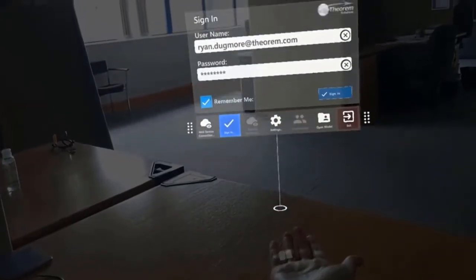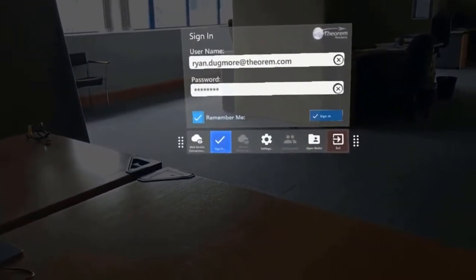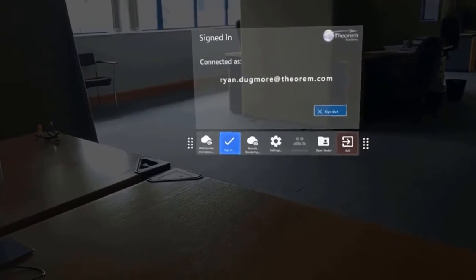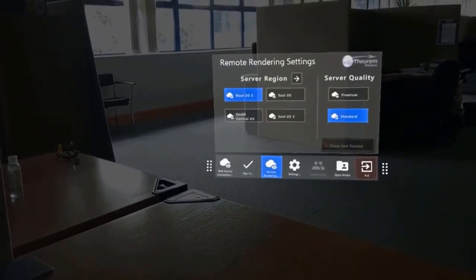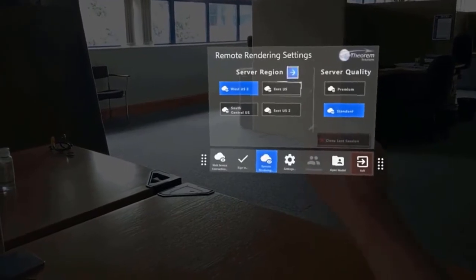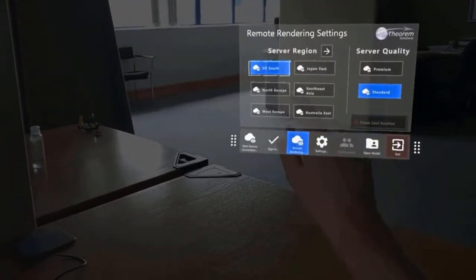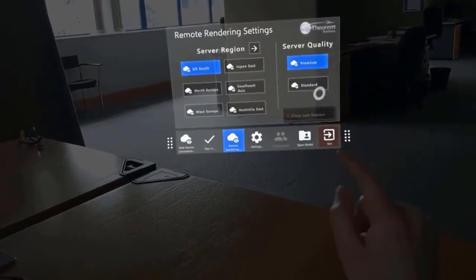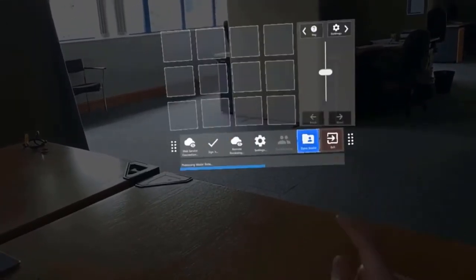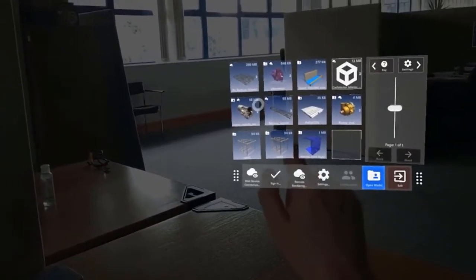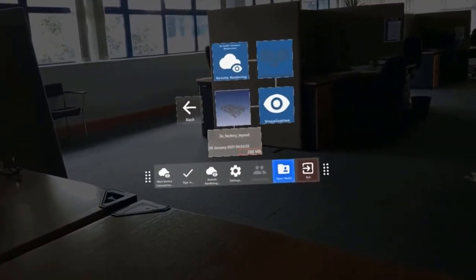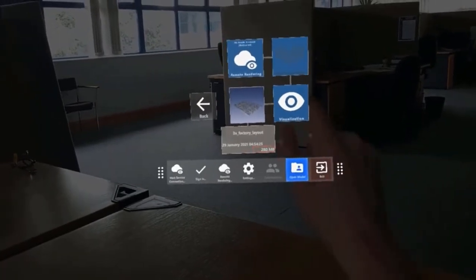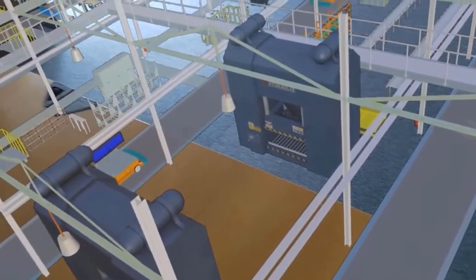If we take a look at this, so now when we log into our app, we can log in as my user. Rather than loading geometry directly to the device, we can select the remote rendering section. If we select that, we then choose which region that we want to render in, so we select it local to where we are in the globe. Click UK South, and depending on the volume of data, which will define which server quality you need. Now when you go to select a model, you'll see we have here a huge factory layout. We can select remote rendering from the experiences.